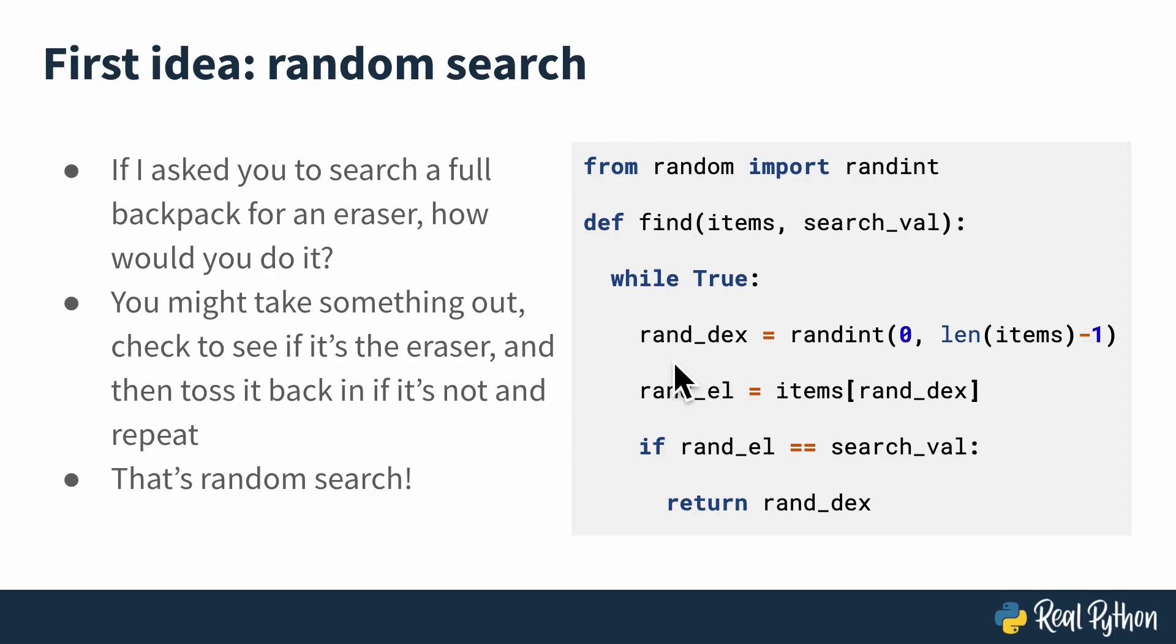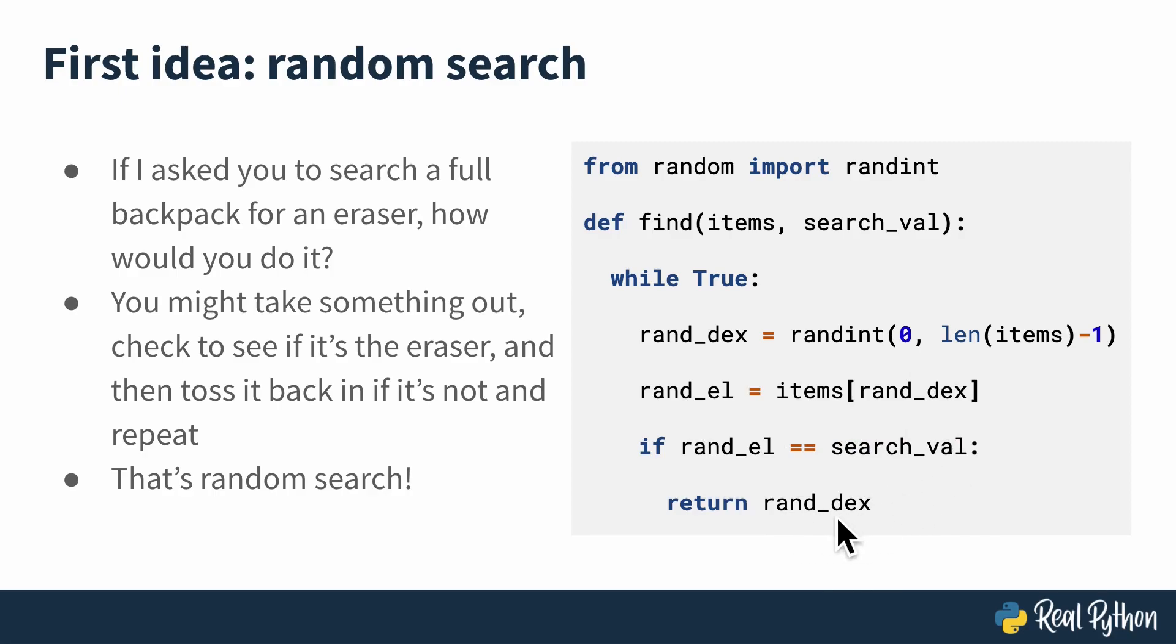The idea is simple. Just loop, get a random index, and the random element at that index, and if the element equals what you're searching for, return the random index. You could also return the element, or you could return true to indicate that that element is in fact in the list of items that you're looking through. Let's check it out in some actual code.